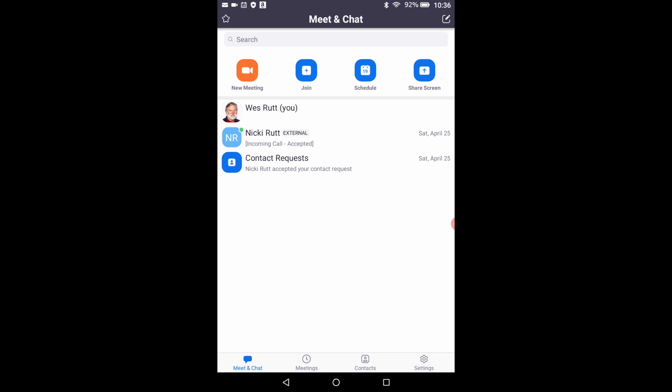There are more options that you can include in your meetings to make them more secure or more enjoyable, but you now have the basic information in order to start and join a Zoom meeting and navigate around through the application. So give it a try.